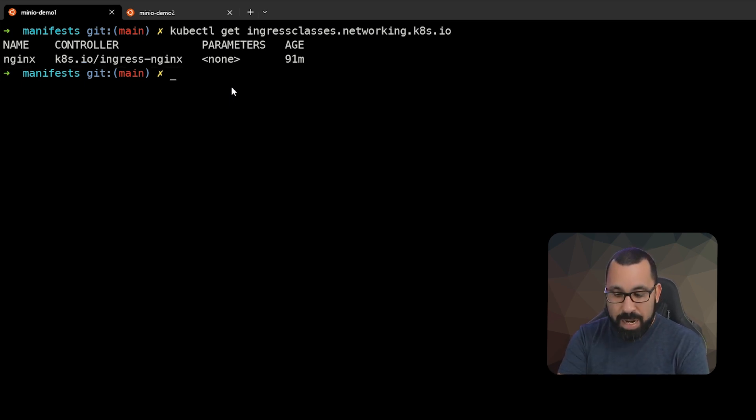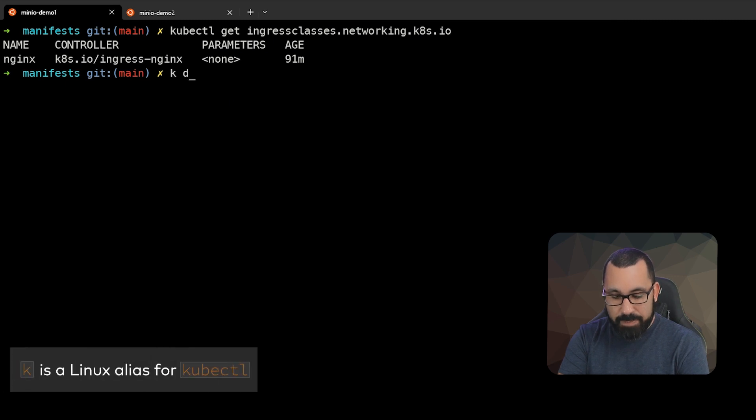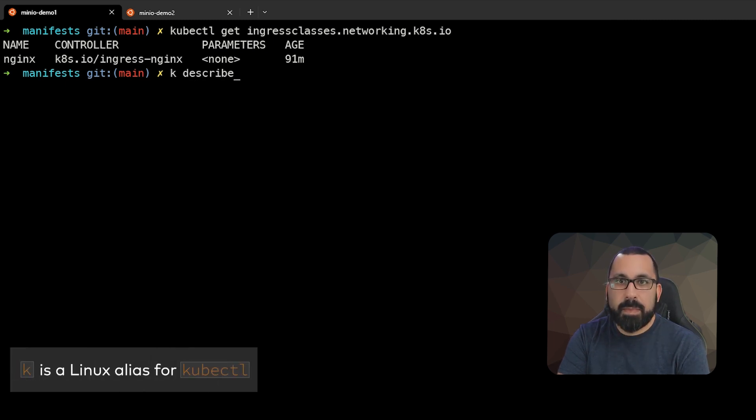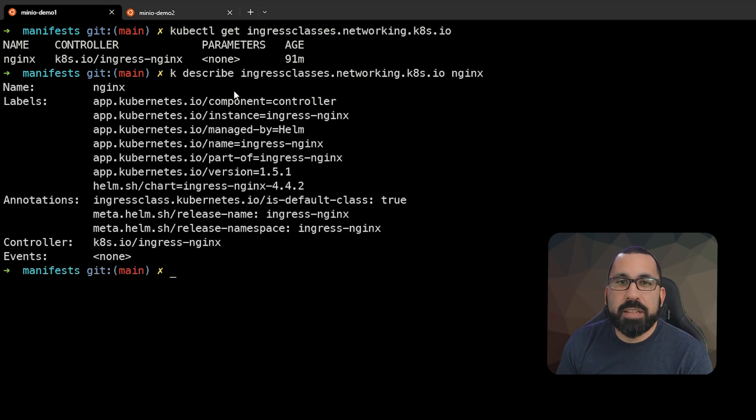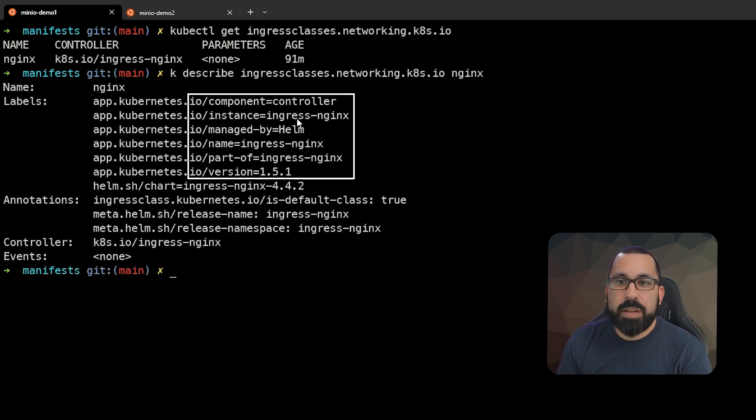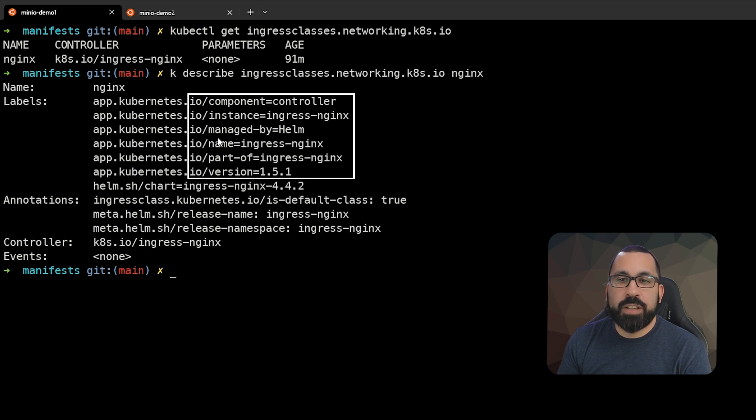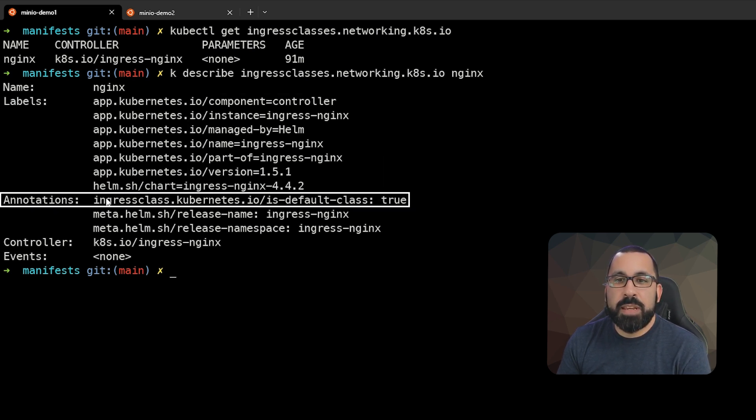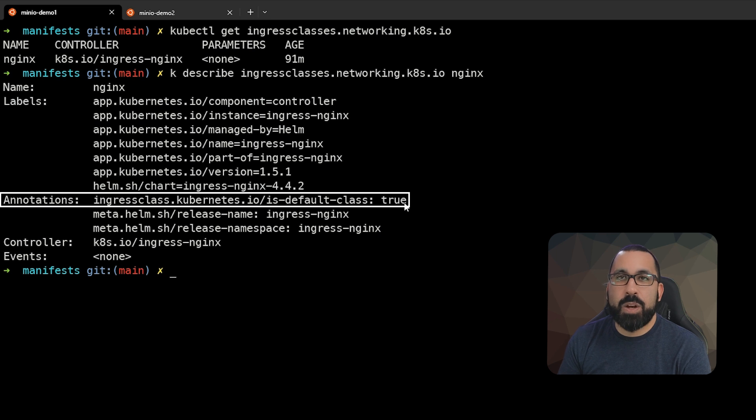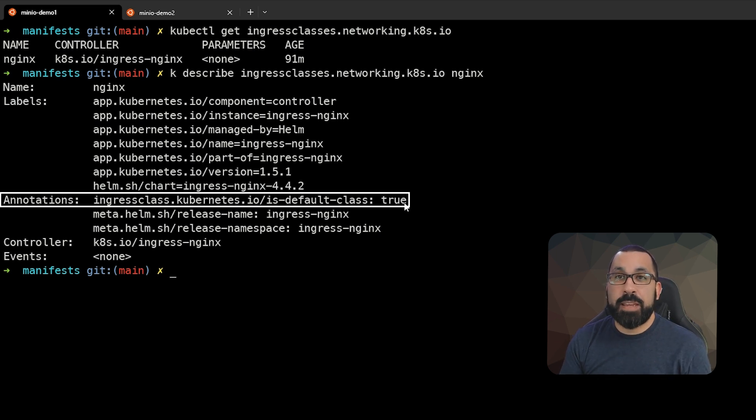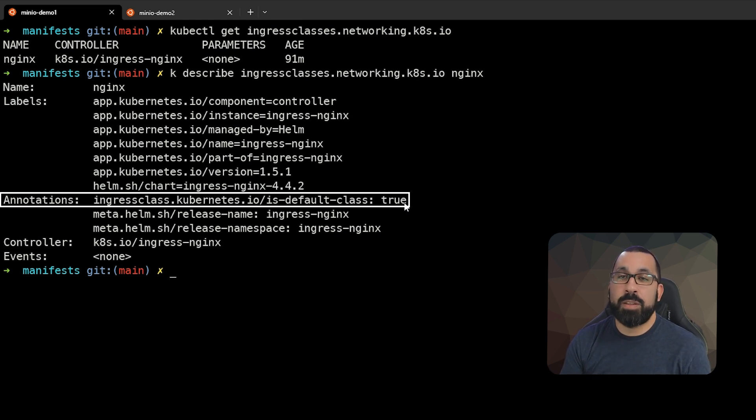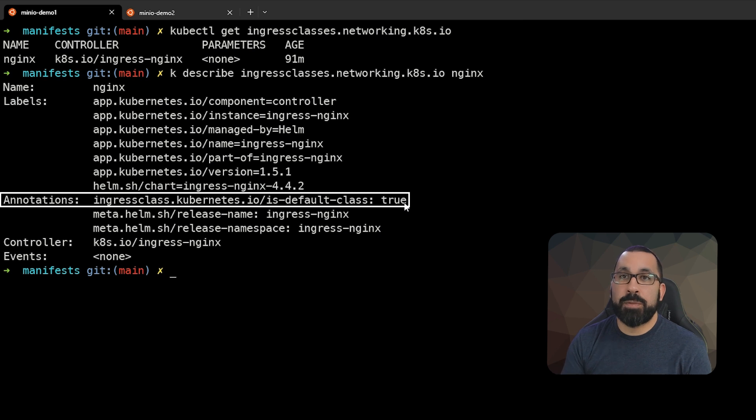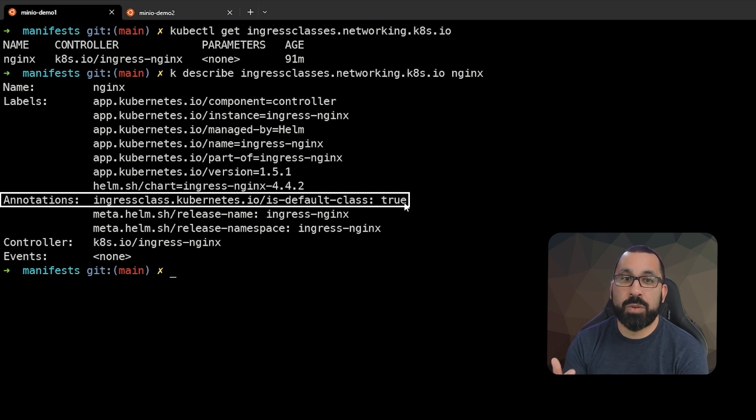If we do a describe on this resource, we can get some more information about this. Note these labels. These are just some additional definitions that are applied to this, just letting us know what type this is. But the important piece here is the annotation that this is the default ingress class. So if it's not defined within an ingress definition of which ingress class you want to use, then we'll automatically use this one. I do recommend, however, that within your definitions of what you're deploying for ingress is to specify the name of the ingress controller that you want to use.